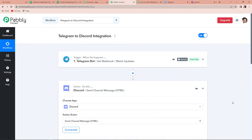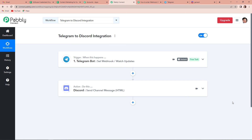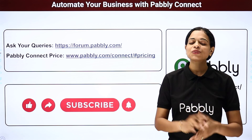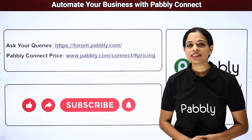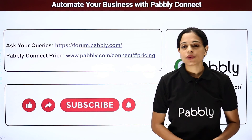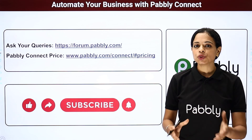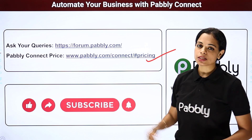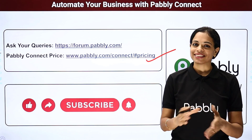And now we are going to quickly check what was the process. So, this is just a two-step integration process. The first trigger application was Telegram bot where our event was set webhook watch updates. And the second application was Discord and the event was send channel message HTML. In case of any doubts, you can refer to the workflow — the same workflow is given in the description box of this video, and you can even clone this workflow and process immediately. In case you have any other suggestion or advice, you can always write to us. I hope this was helpful. To watch more such videos, you can always subscribe to our channel on YouTube. If you have any queries, you can write to us at forum.pabbly.com. Do not forget to like, share, and subscribe if you have liked this video. Thank you so much.